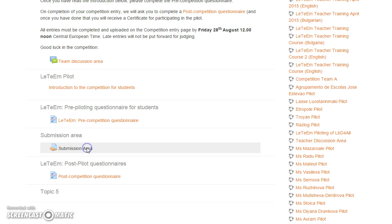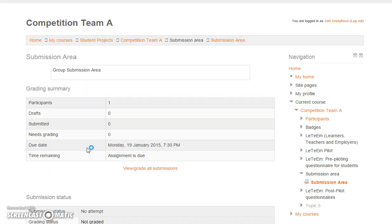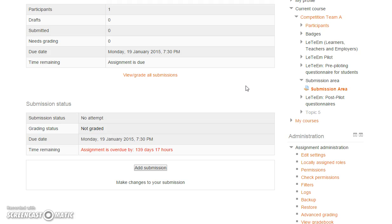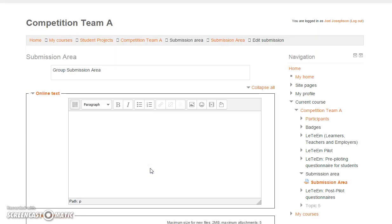So we click on submission area and we go to the initial page where there's a lot of information there you don't really need. The important thing is down at the bottom where it says add submission. So let's click on that.